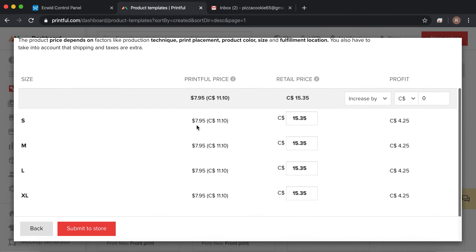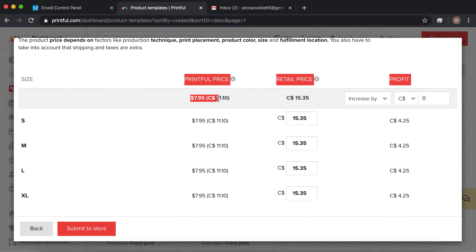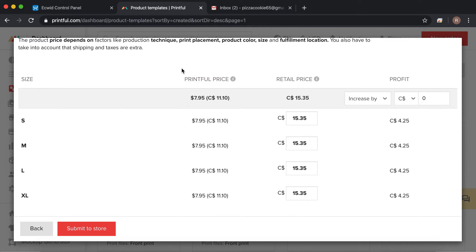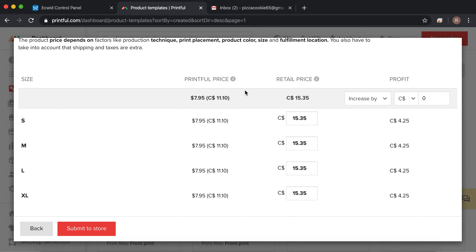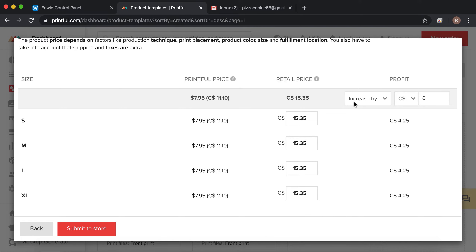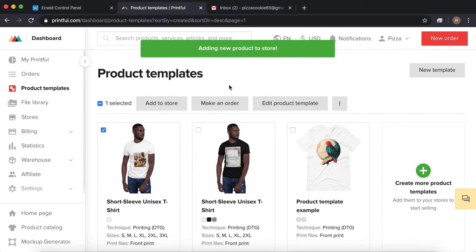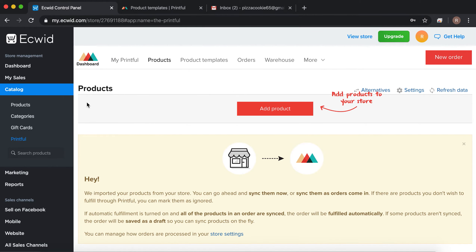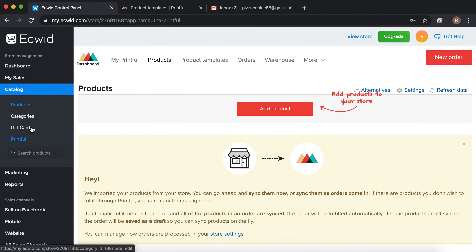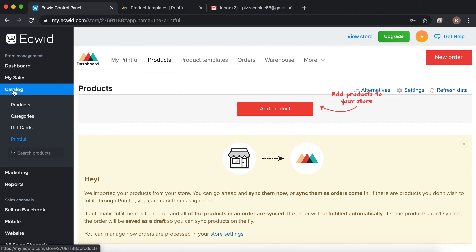Now click 'Add to Store' because we want it for sale. You can choose what colors and sizes of shirts you want to sell, then proceed to mockups. These are the images you can use on your website — I'll use a flat mockup with the black one — then proceed to description.